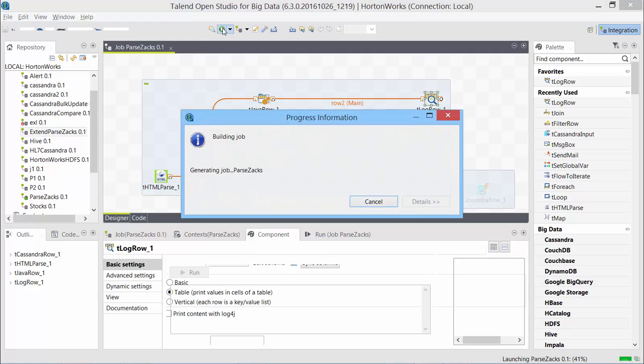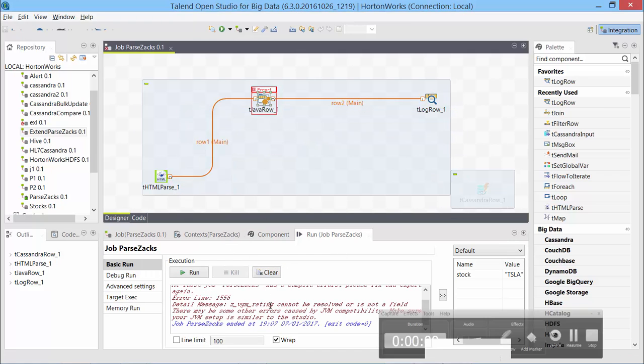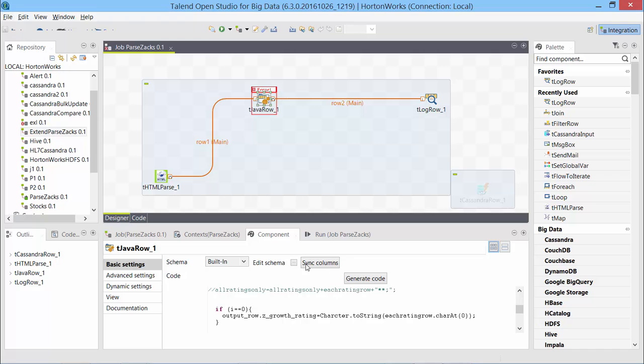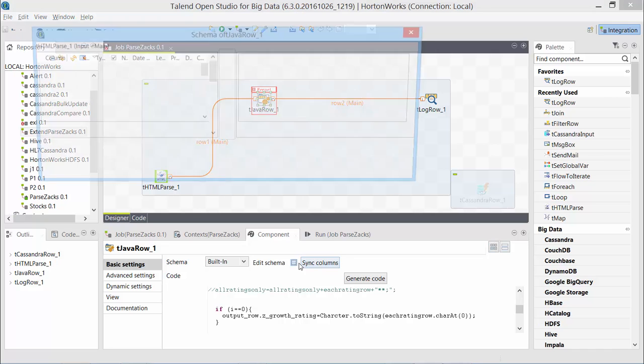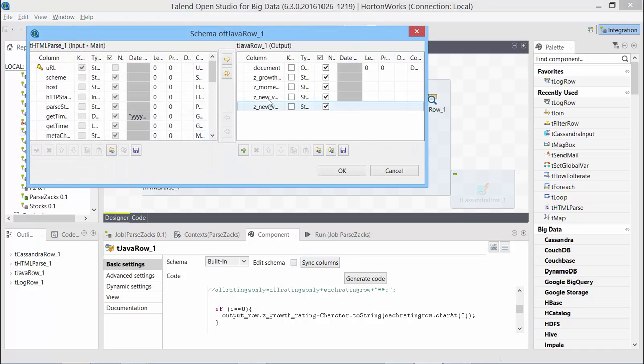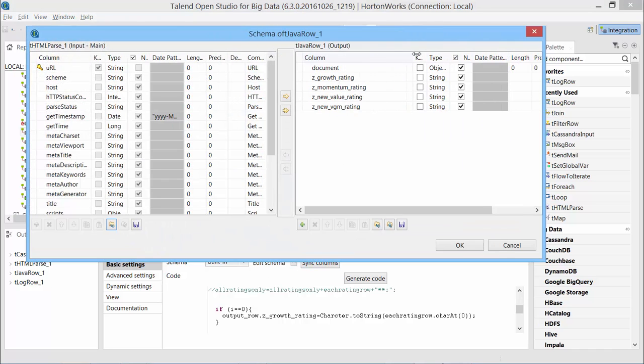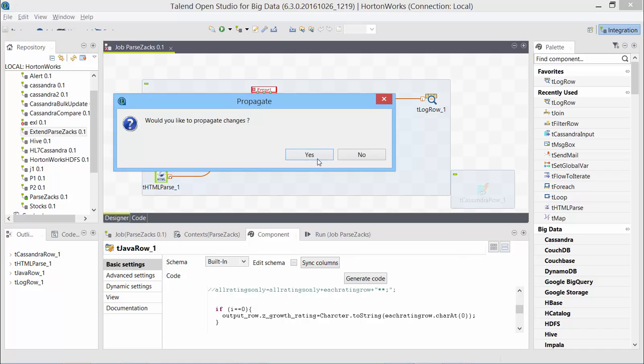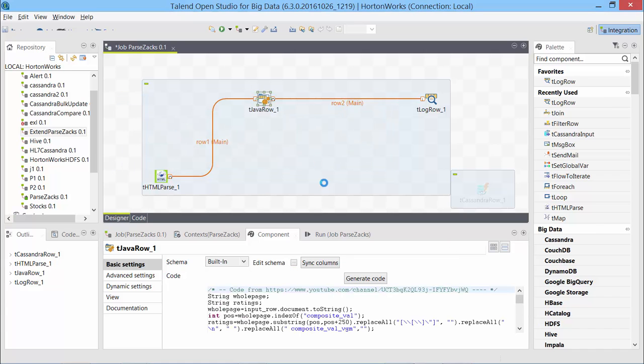That should be pretty much it. And we should be able to see the changes. Let's run this. Error, z VGM rating. I see, it's the reason. I'll take off this new. I named some of these wrong. That should fix it.